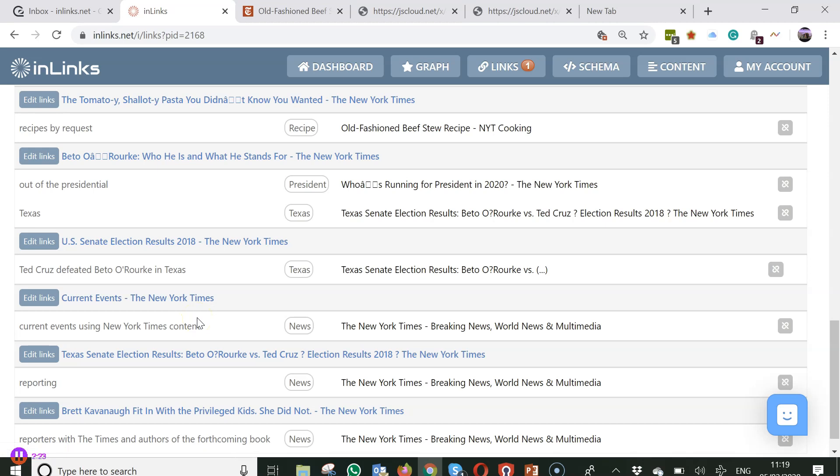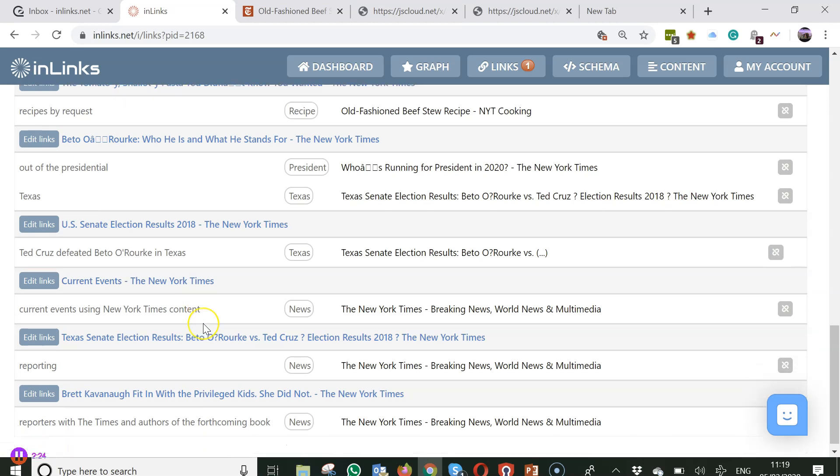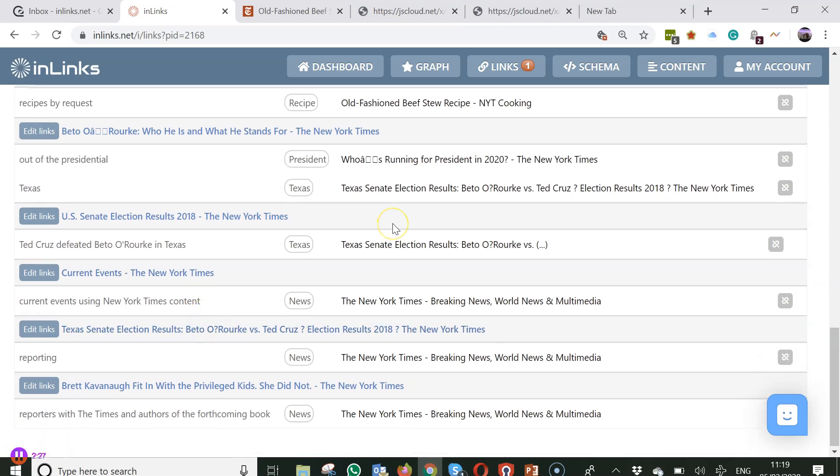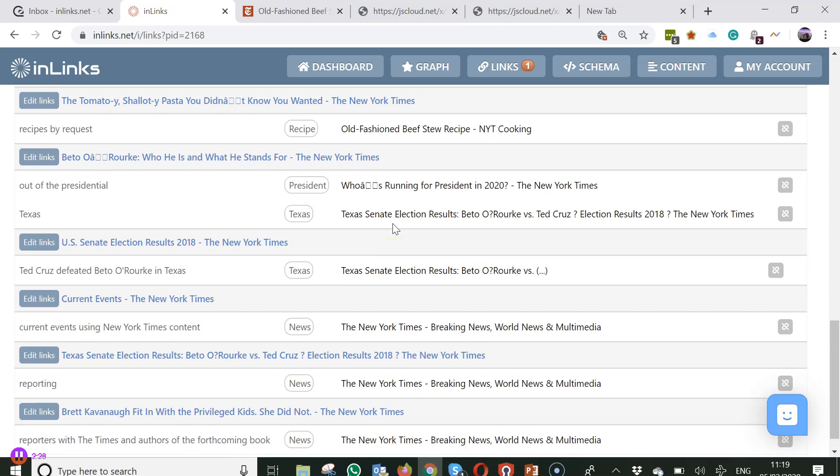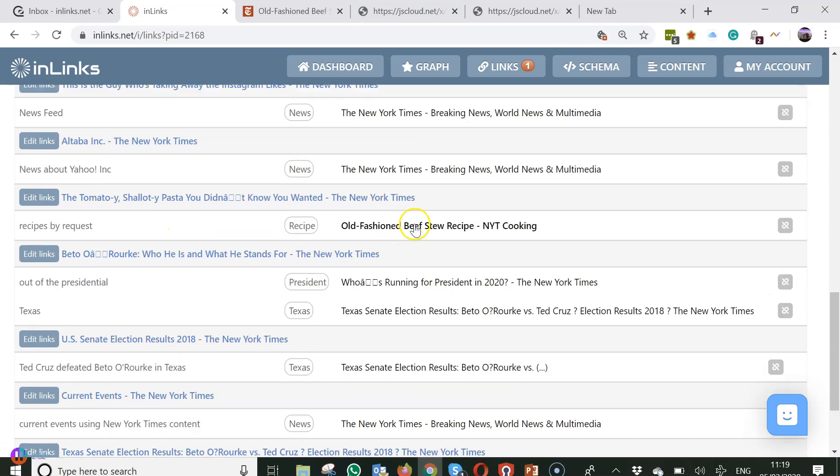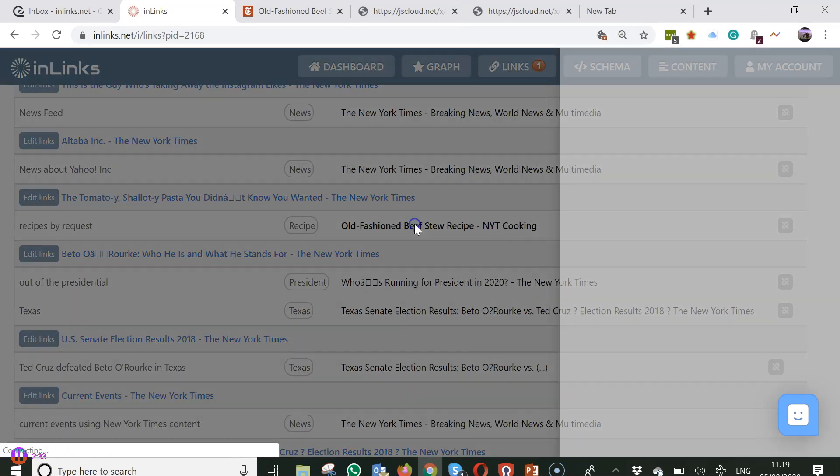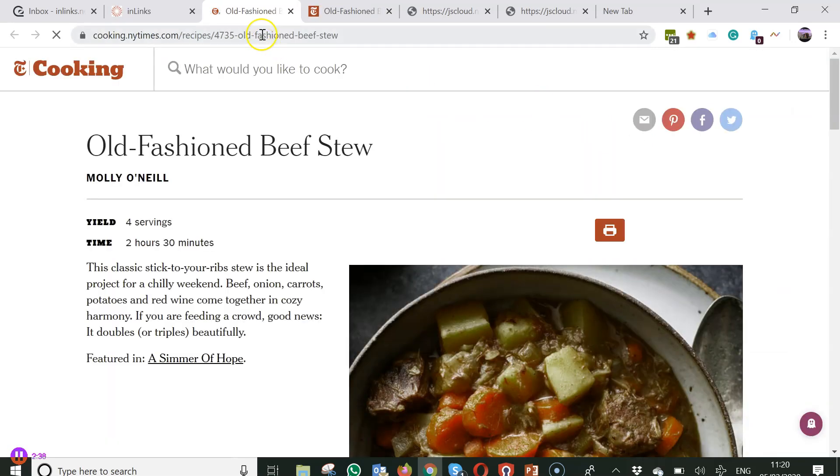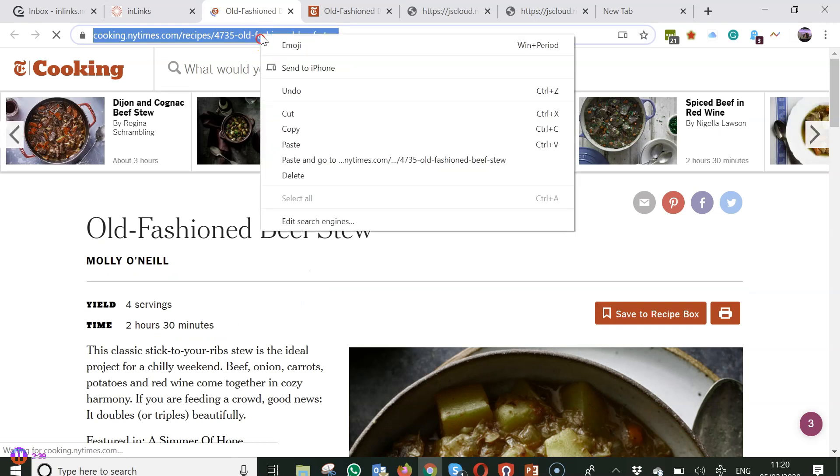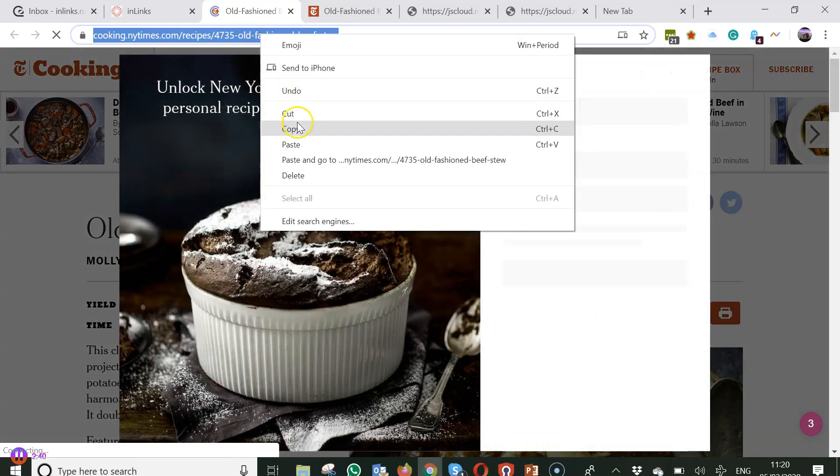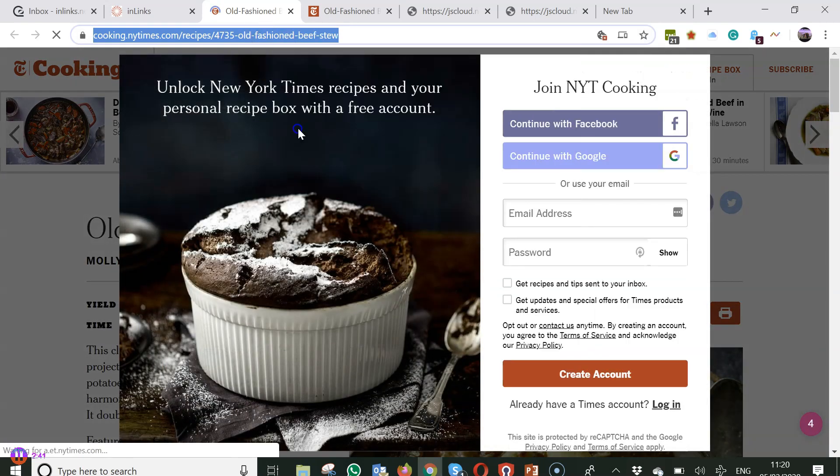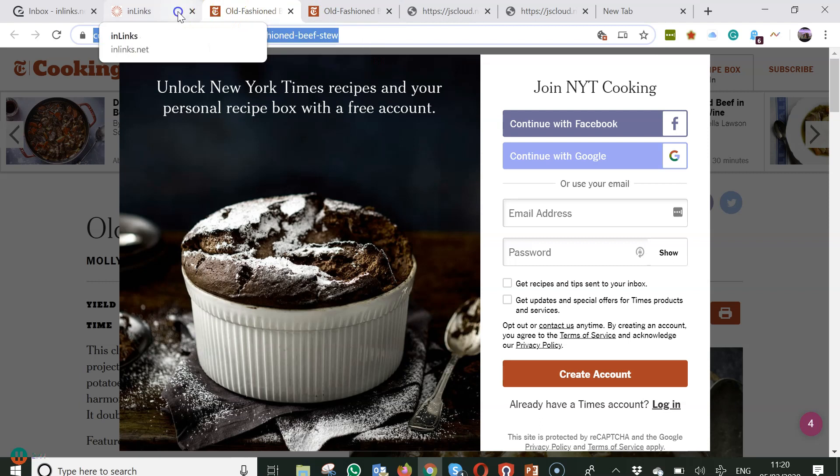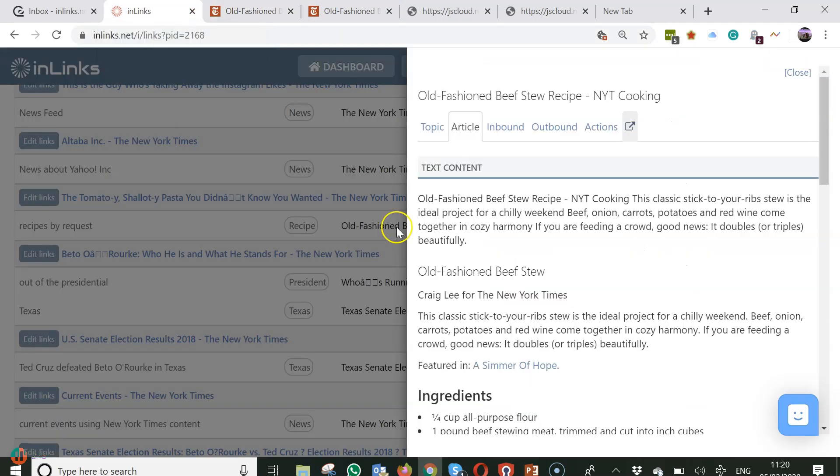It may also be that you want to add links into your site and you can do that as well. So let's say we want to link to a page on your site so let's say we've got this old fashioned beer recipe. If you ever want to go to one of these links you can click on this and it will open the links you can have a look at the page. I'm going to copy the URL here and go back to my InLinks implementation.